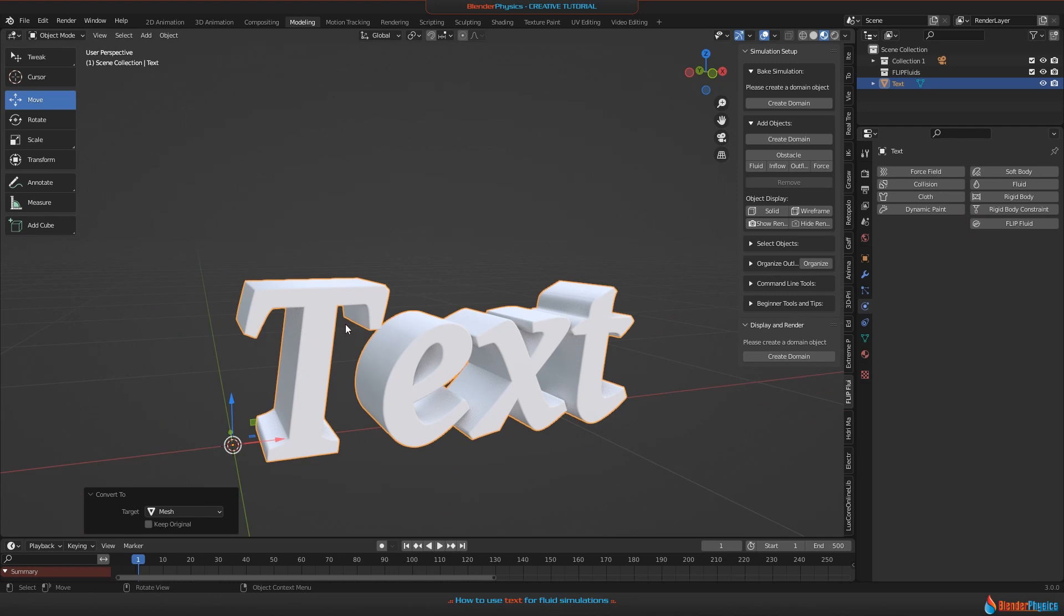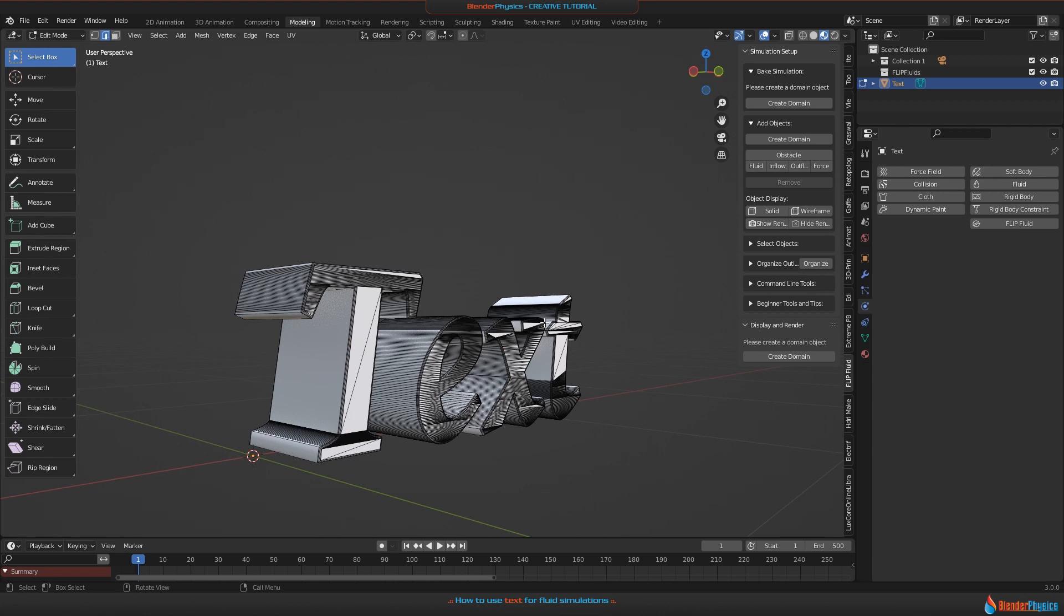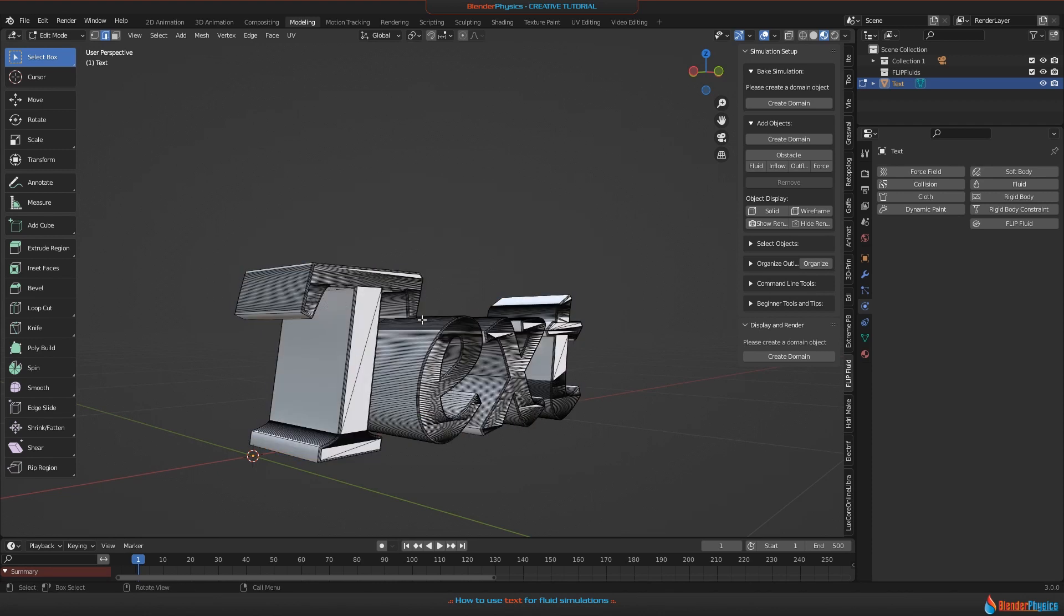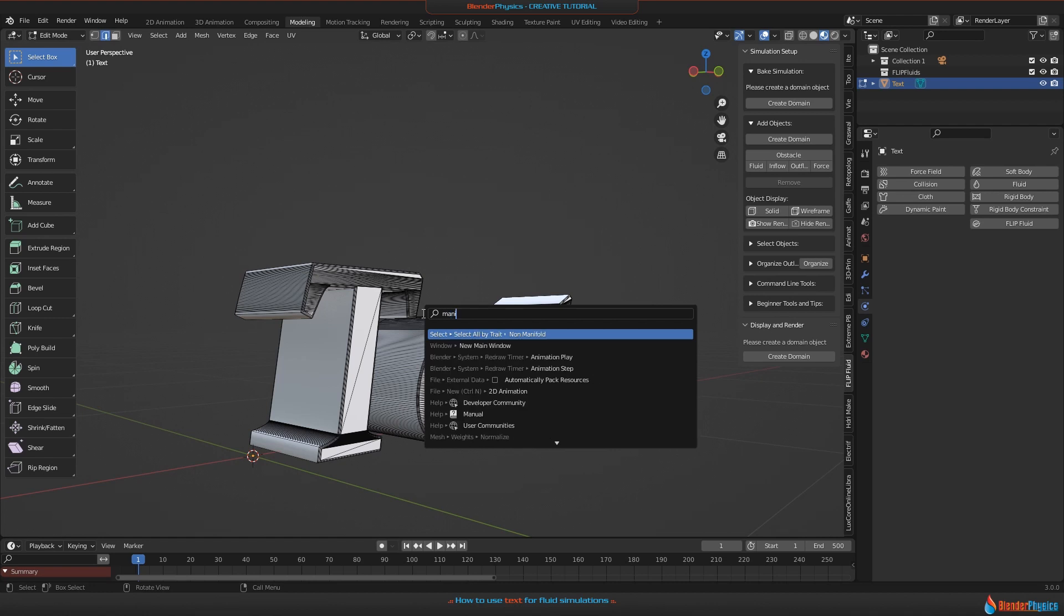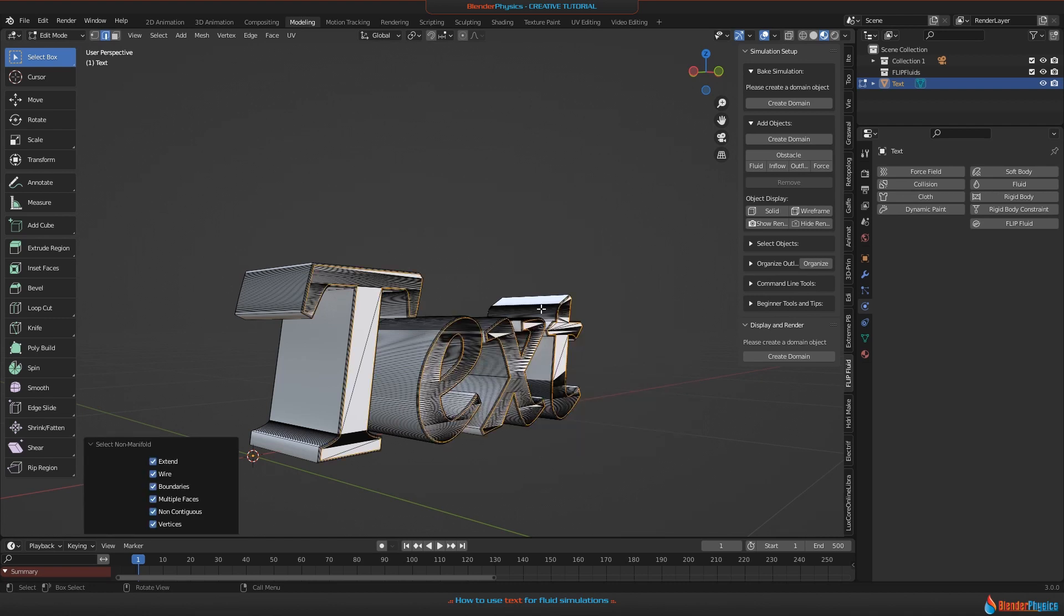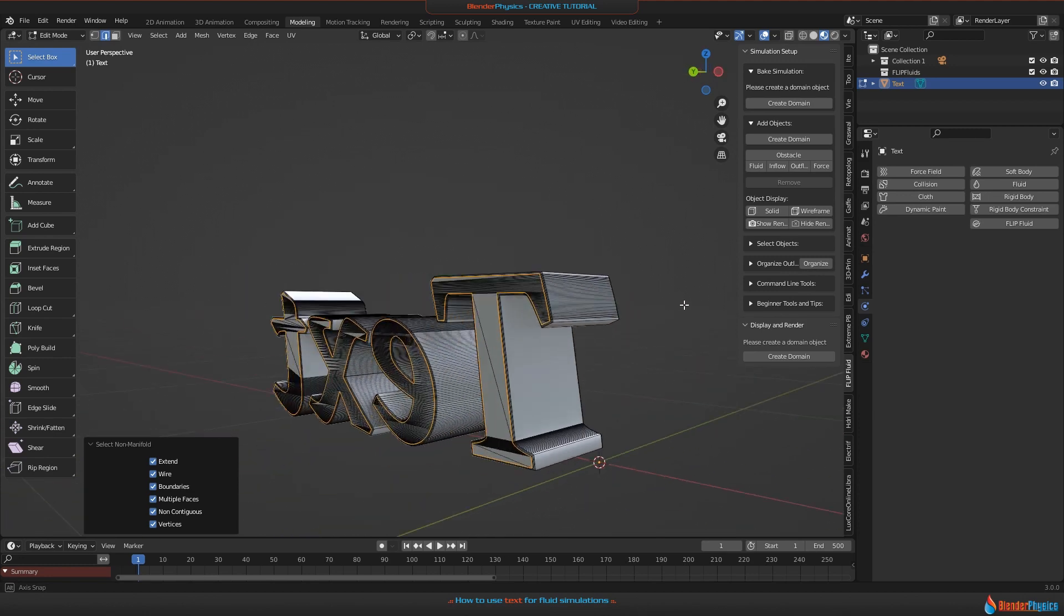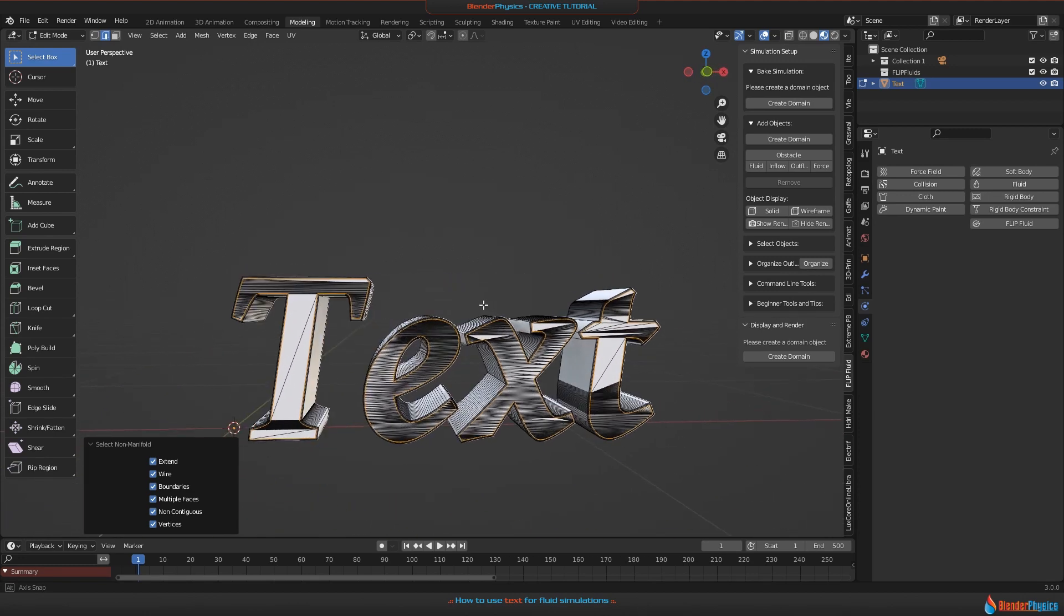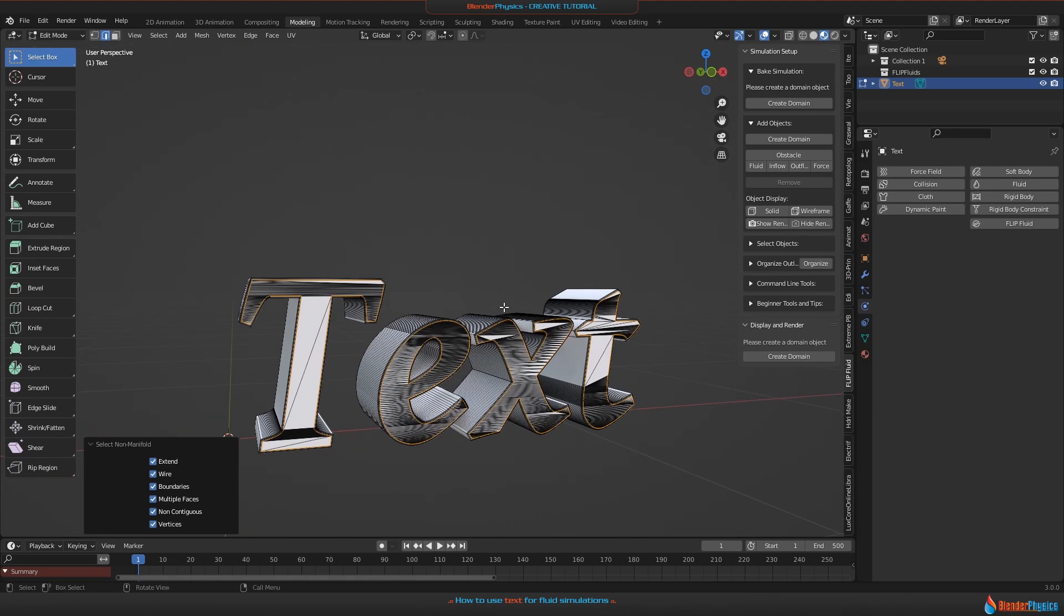There's a problem you'll find when going into edit mode. Make sure everything is not selected, then hit F3 again and type in 'manifold,' find 'Non-Manifold,' and click on this. If you find some yellow marked edges or faces, this means your object is not watertight and will not work in a Flip Fluids simulation.